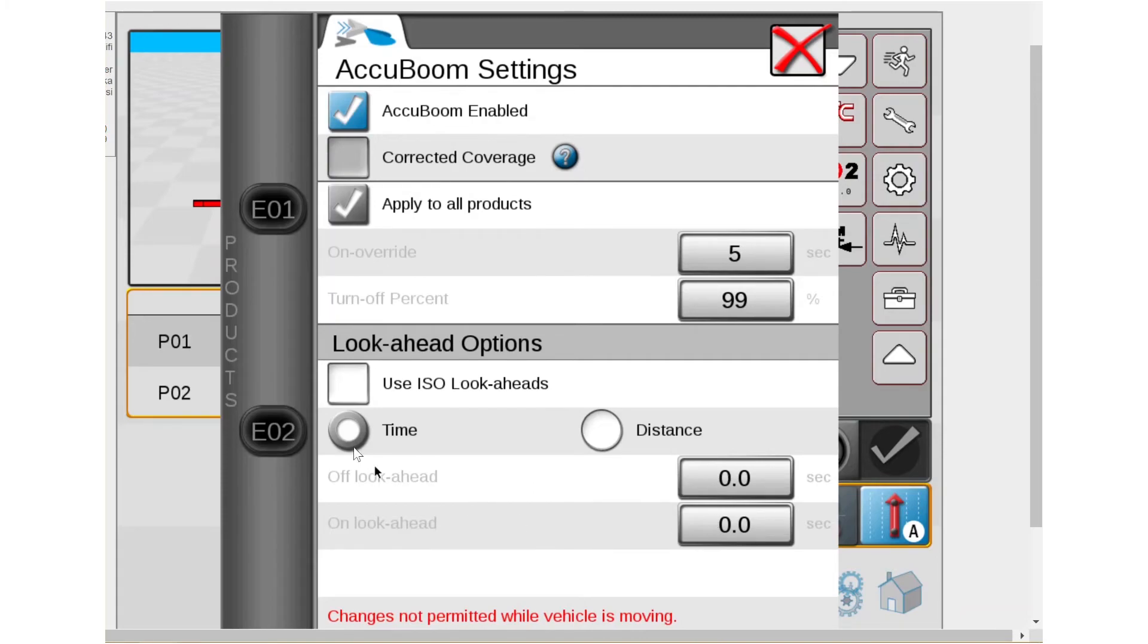I always, I typically always do time. My off lookaheads, I normally start somewhere around 0.5. My on lookaheads, I normally start around 1.5. Those are just good starting points.